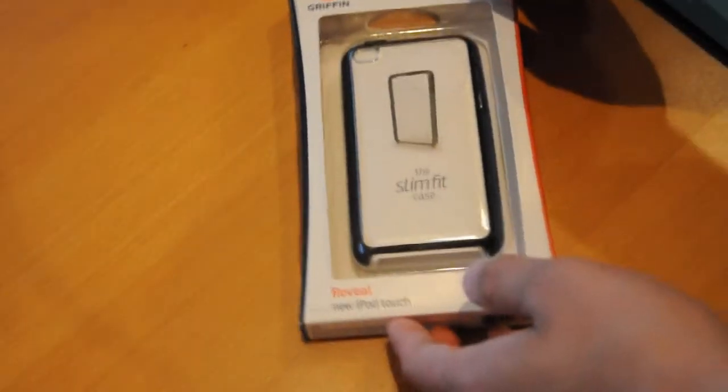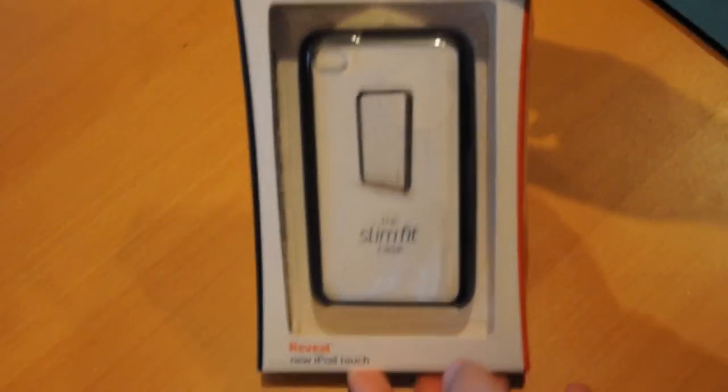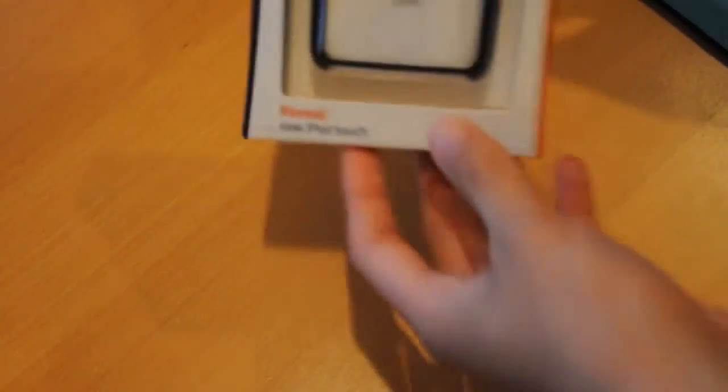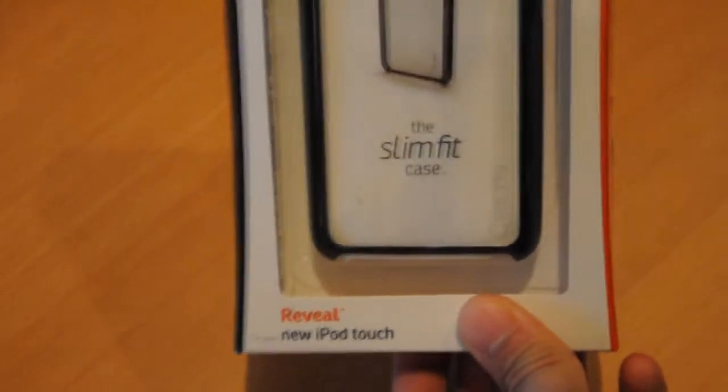Hey guys, it's Pimpto iPod Touch here giving you a review on the Griffin Reveal case for the iPod Touch 4th generation.